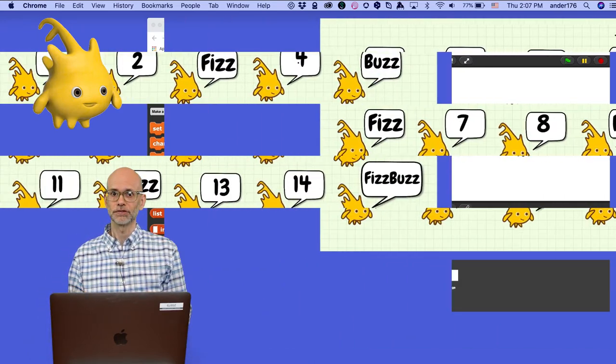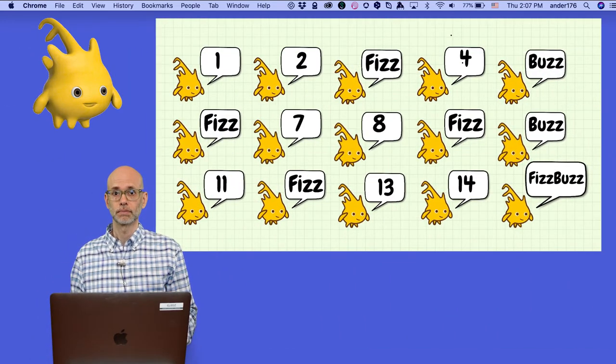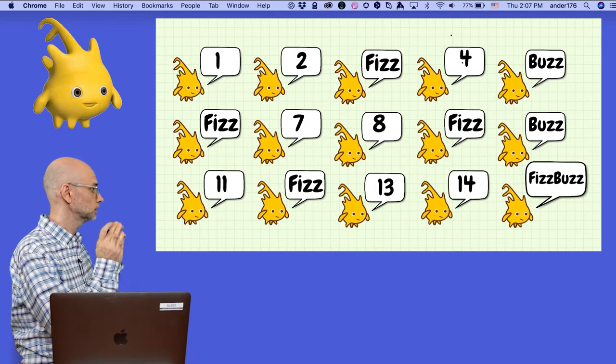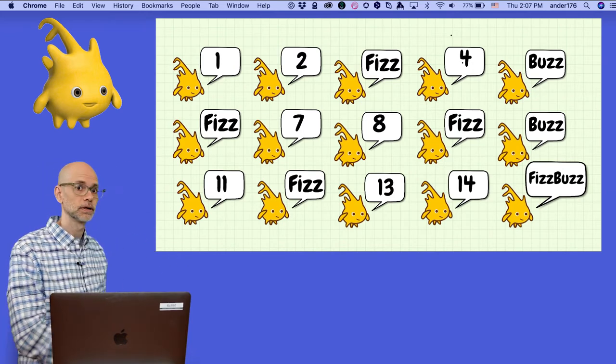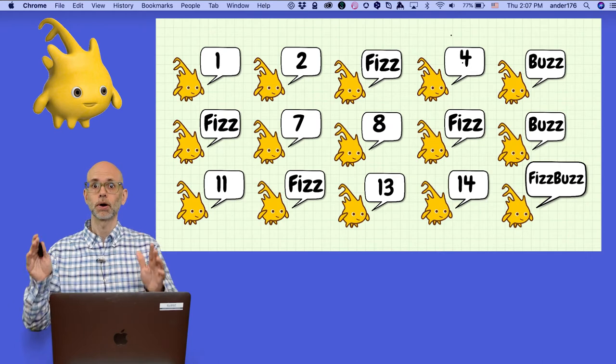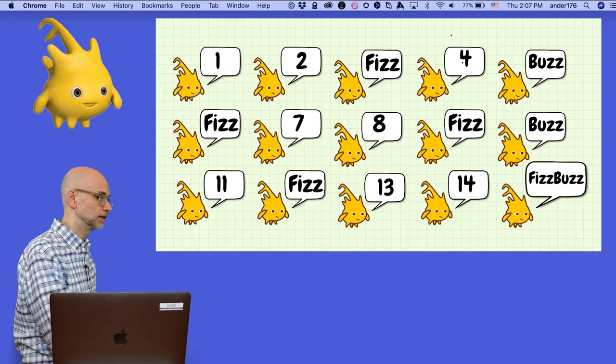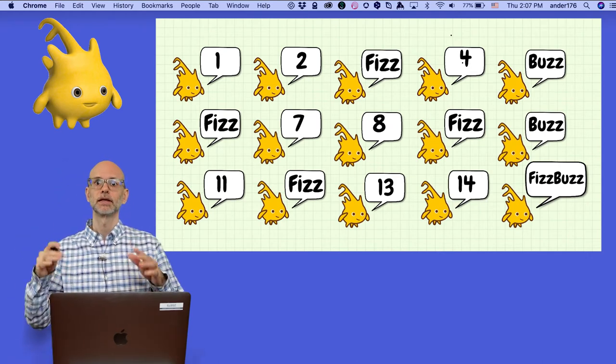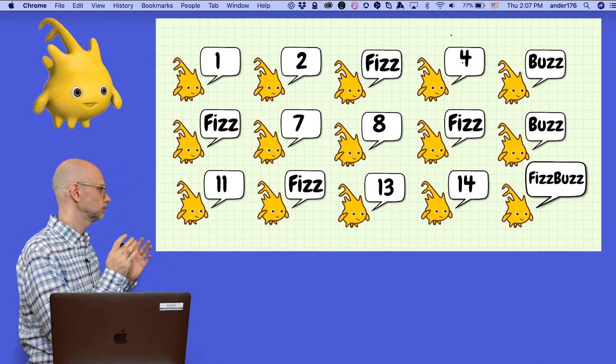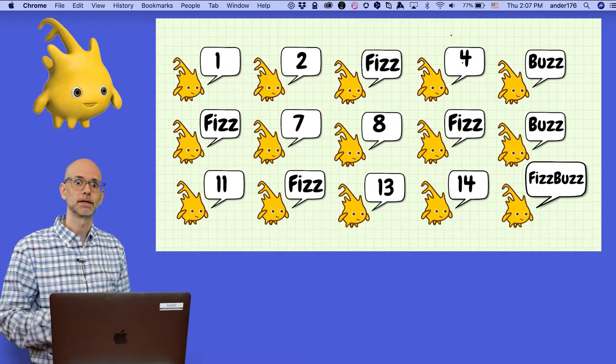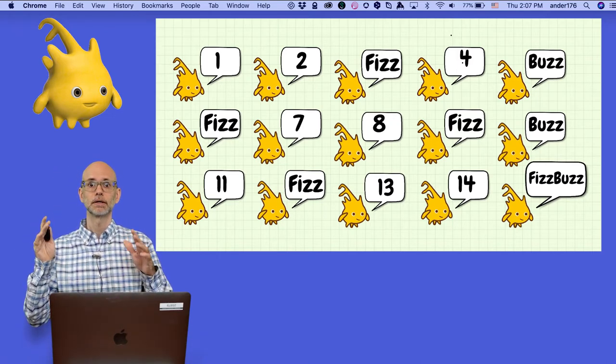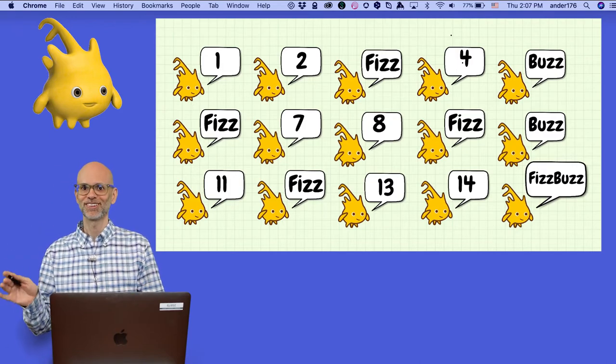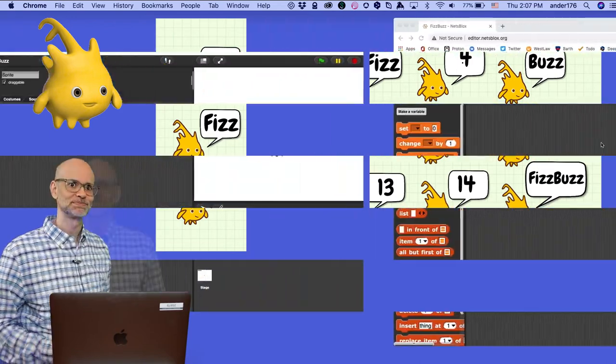Let's practice with Alonzo. So, 1, 2, Fizz, 4, Buzz, Fizz, 7, 8, FizzBuzz, 11, Fizz, 13, 14, FizzBuzz.